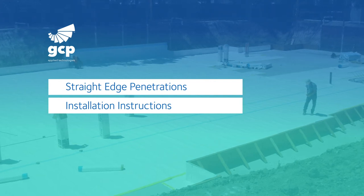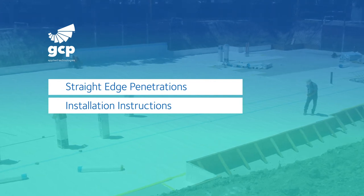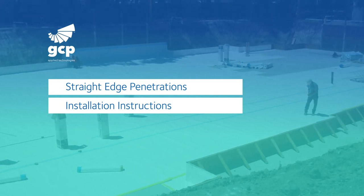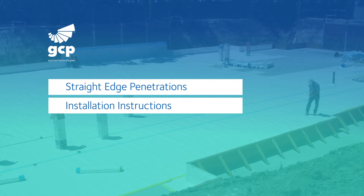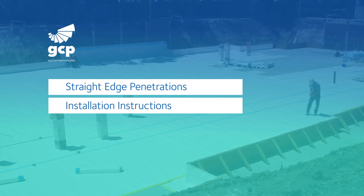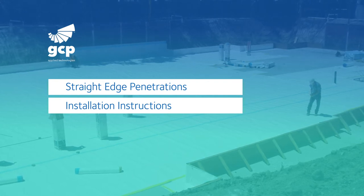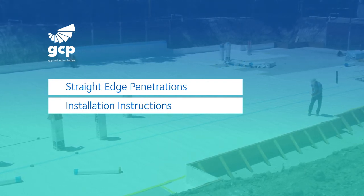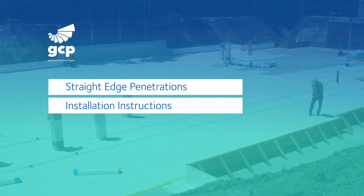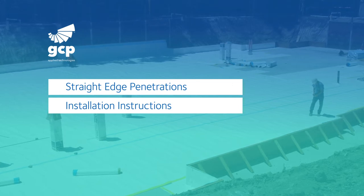In this video, we'll cover pre-proof detailing of straight edge penetrations. Straight edge penetrations are used for columns, H-piles, rakers, and any penetration that has straight, smooth sides.